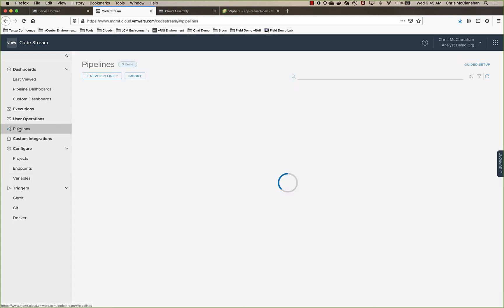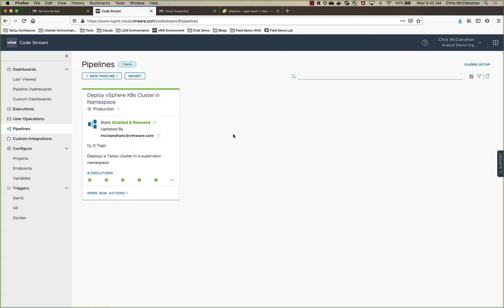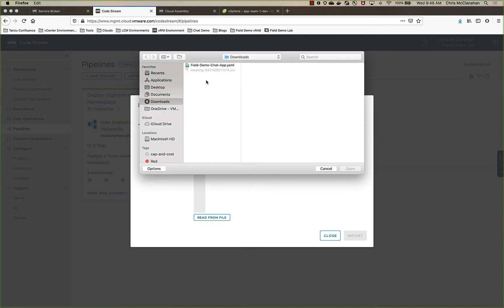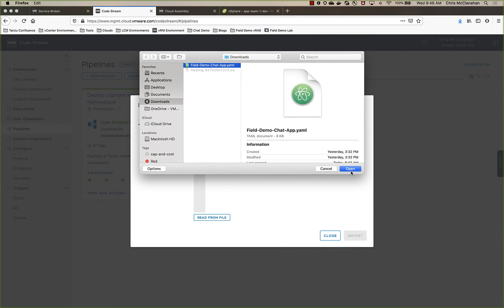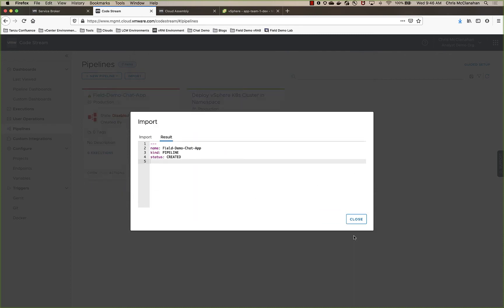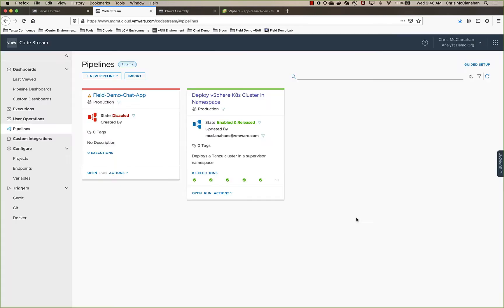So now what does that mean? Basically, through the request catalog, someone could go in, deploy a supervisor namespace, get a cluster inside of that namespace, and have it integrated into a CI tool, which is CodeStream, to be able to start deployments. So now I could easily, I could do this through the API, I'm just going to do it manually here. I can pull a new pipeline in that I might have from a repository. And I can go ahead and import that. And you'll see that it created a new pipeline.